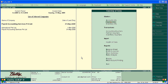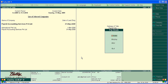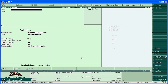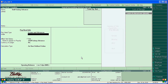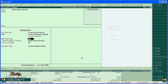In Tally ERP9, payroll allows you to create different ledgers for different types of loans and salary advances. For example, let's create 'Staff Salary Advance'. Create it under the pay head. The pay head type should be 'Loan and Advances'. Under loan and advances, it is an asset and will affect net salary.